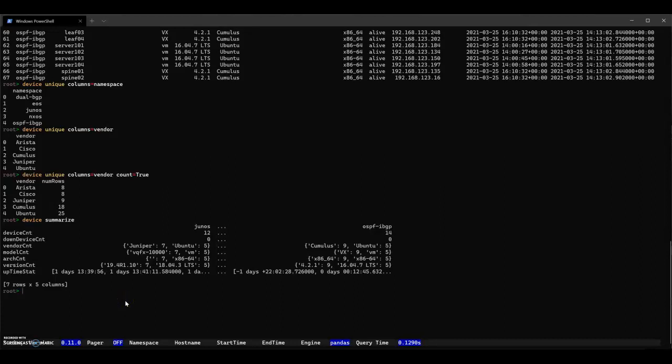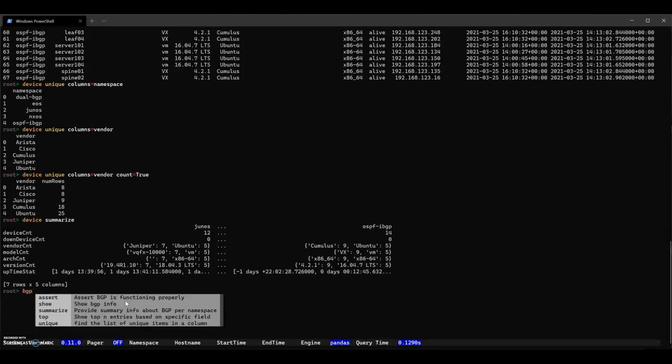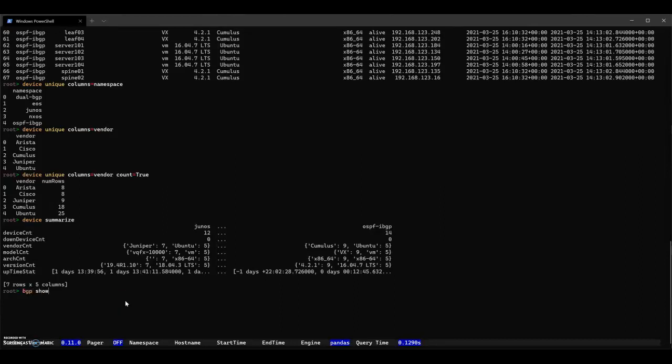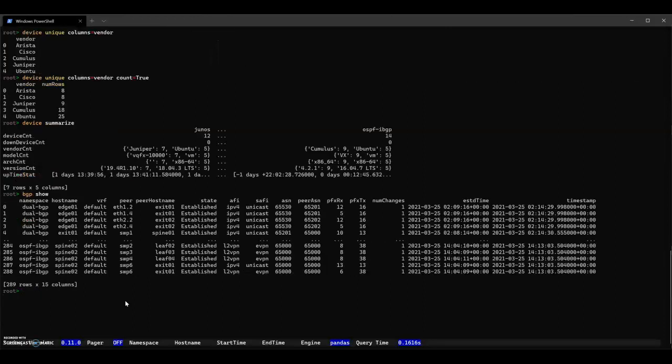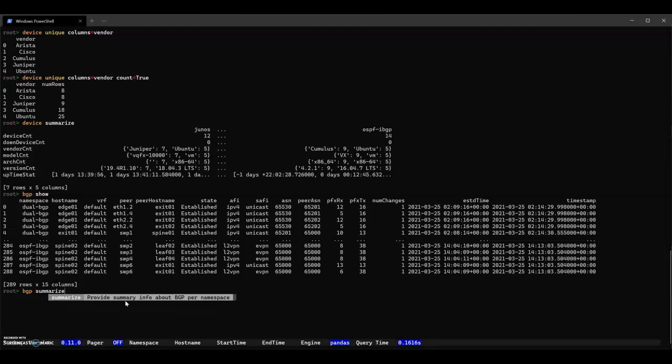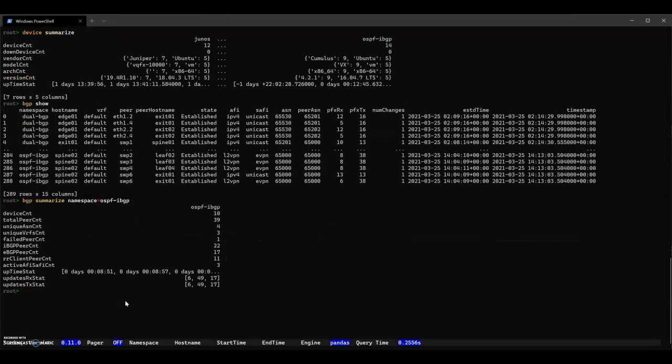Let's look at routing protocol. We'll start with BGP. We'll do a BGP show. That's 289 rows of data, kind of a lot of data. Let's just pick one namespace. We'll pick the OSPF-IBGP namespace. We'll try a summary for that. So BGP Summarize namespace equals OSPF-IBGP. This gives us a really nice little summary.